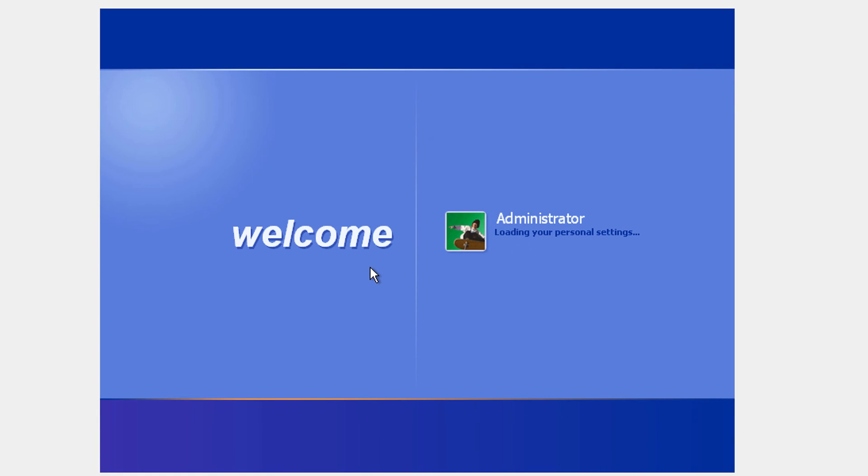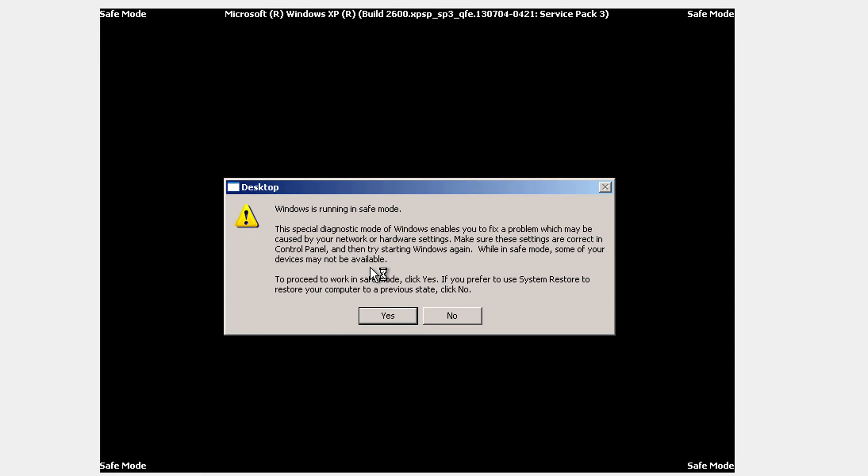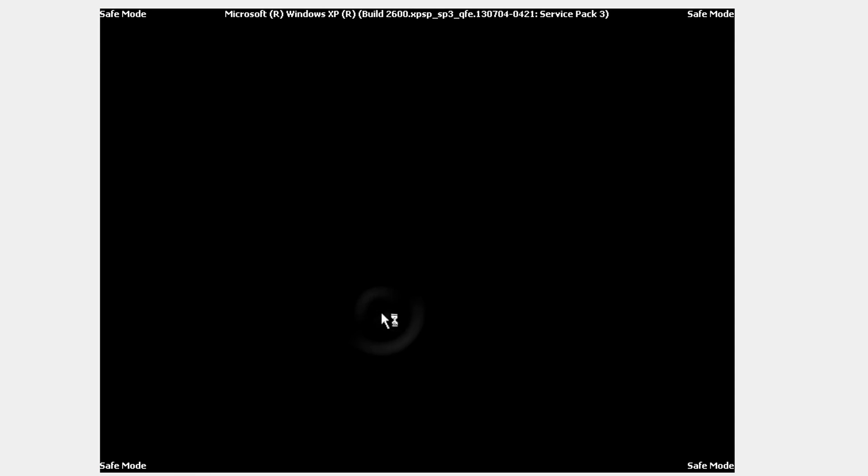So you're going to select a user. Any user. Okay. Click yes.